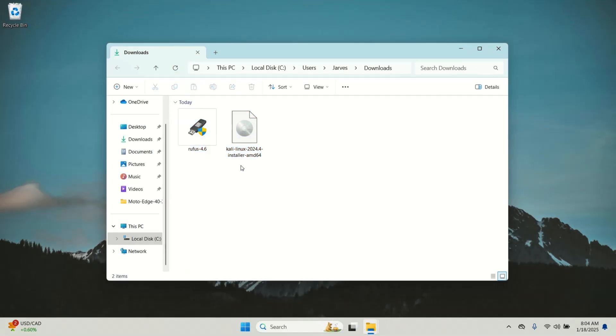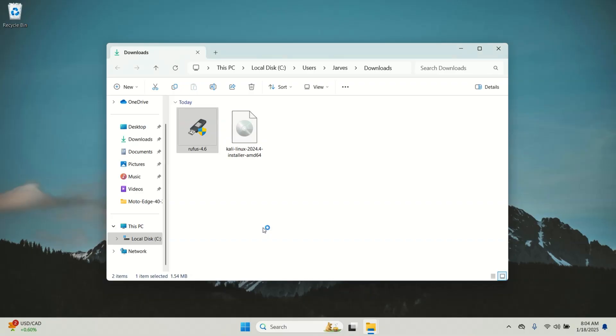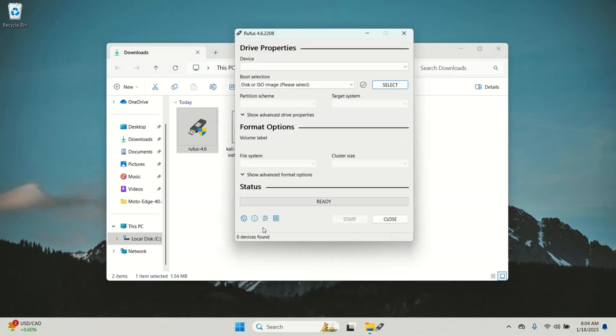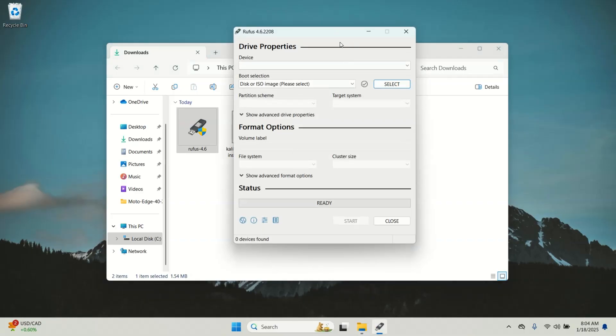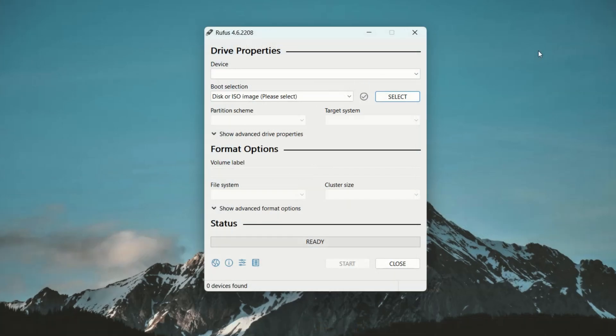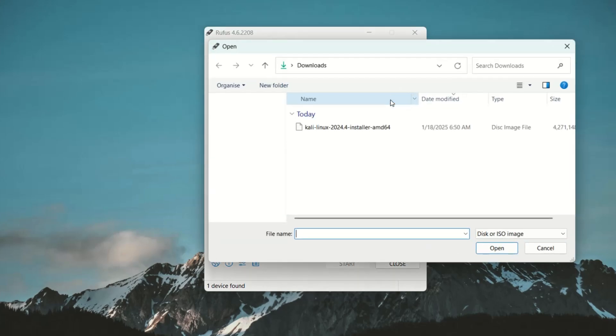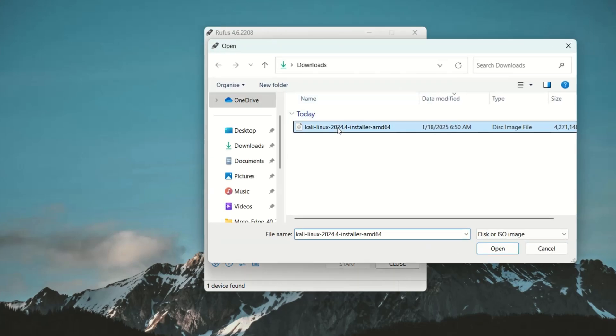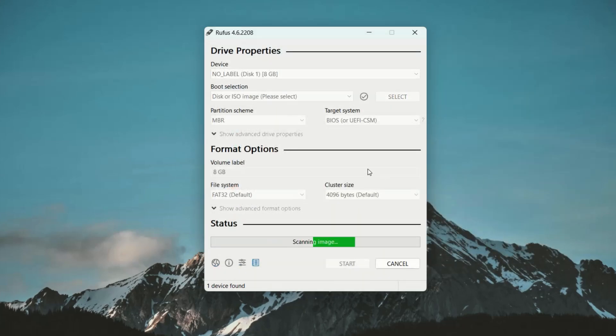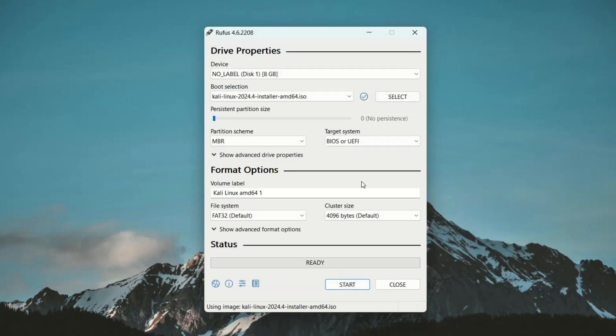Once both files are downloaded, let's start by running Rufus. Double click on Rufus to run it. Insert your pen drive into your PC and Rufus will automatically detect it. Now click on the select button and browse the Kali Linux ISO file you just downloaded. Once done, keep everything as it is and click on start button to begin the process.